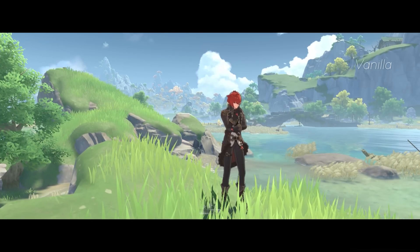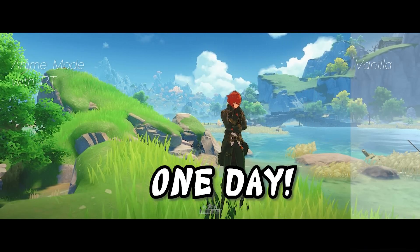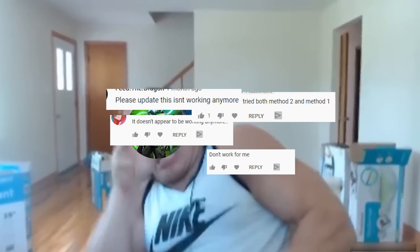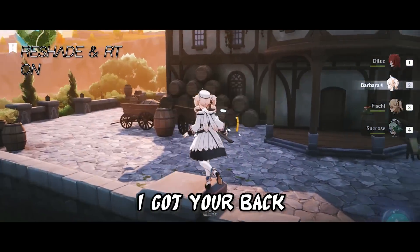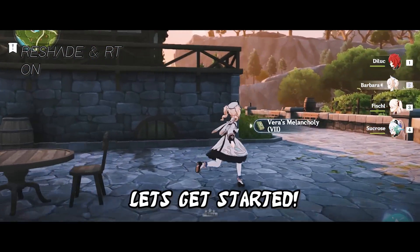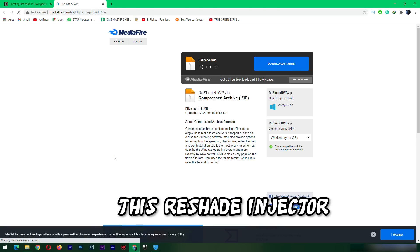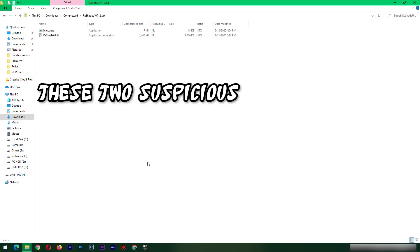Many of my older subscribers were playing Genshin with the mod, but then one day — all right, fine, I got your back. So without much further ado, let's get started. You're gonna first download this Reshade injector and it'll contain these two suspicious-looking files.